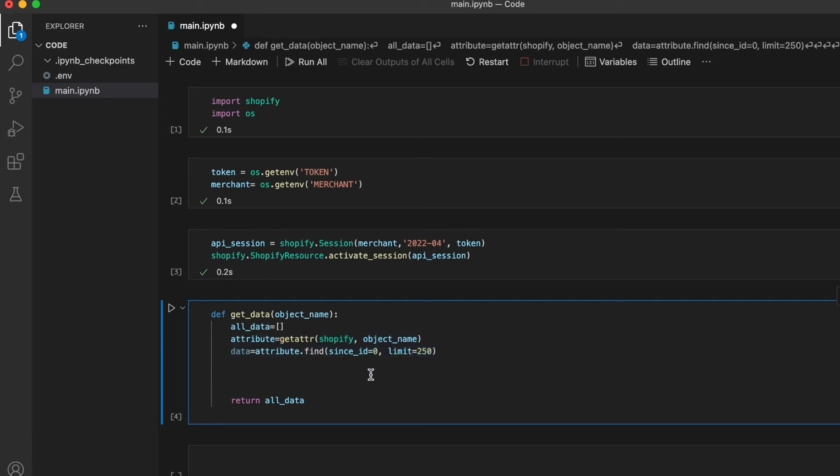Then we're going to use Python's getattr method to return the value of a named attribute of the Shopify object. This attribute is what we need to extract the data.